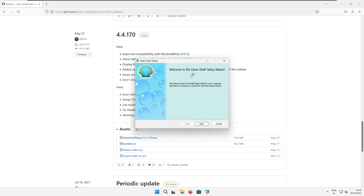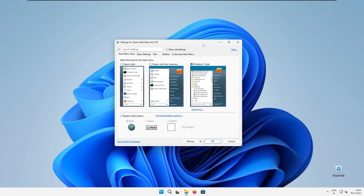Now the setup should begin. I will just install the Open Shell and then we are going to configure it together. So here I have Open Shell installed and let's start configuring it. Here, select the style for the start menu. I will select the classic with two columns option.